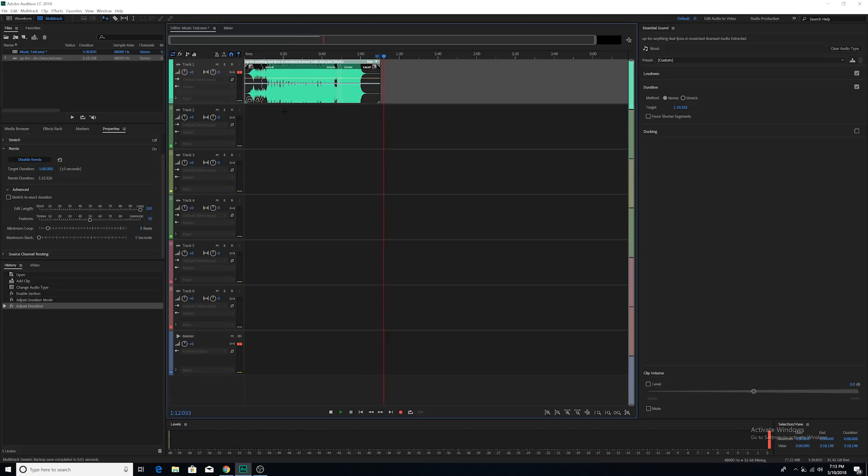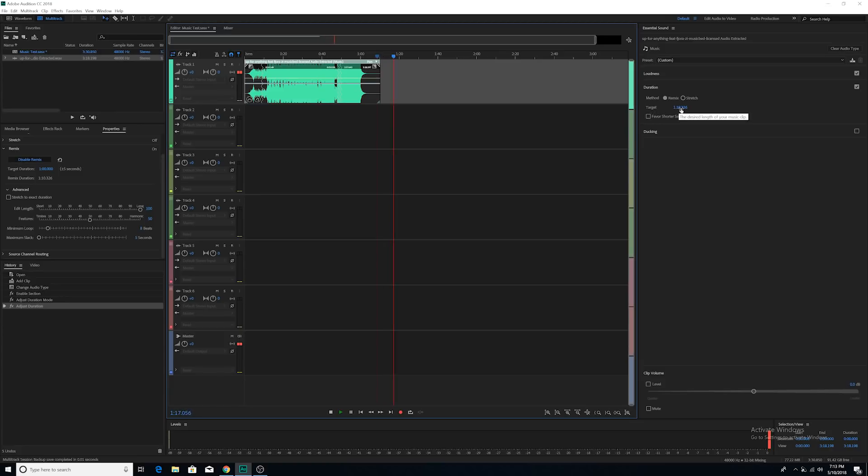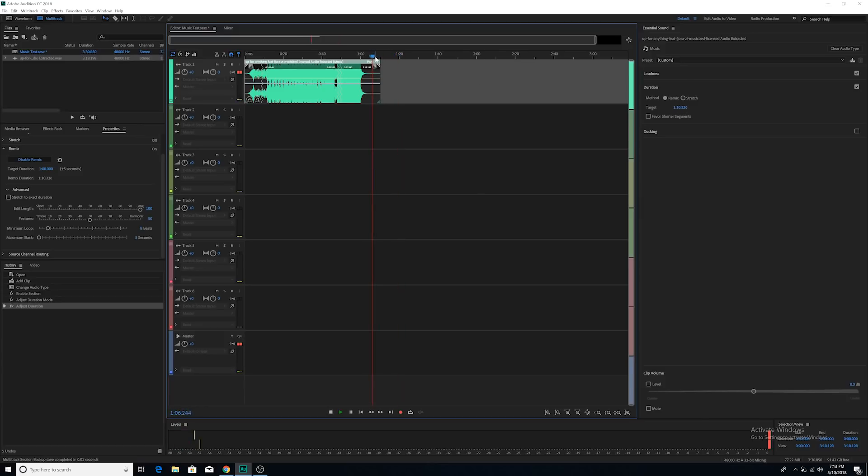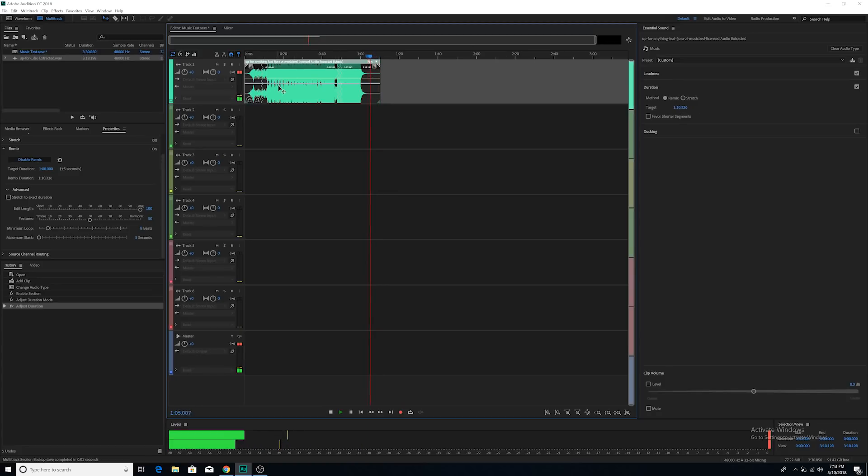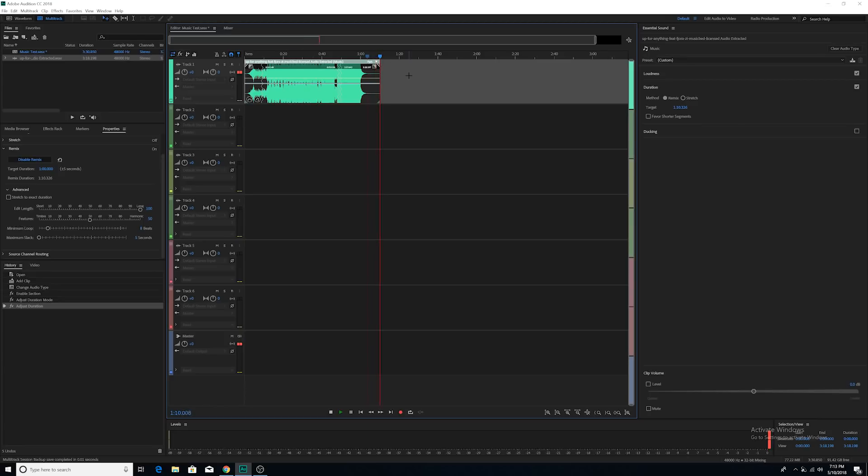So you can change this target to basically any length that you want. The song is three minutes. You can make it anything less than three minutes. But the cool thing is you can actually make it over the original length of the song as well. So if I made it five minutes, what Audition would do is actually duplicate portions of the song so that it would extend the total length of the song from three minutes to five minutes. It's really cool.